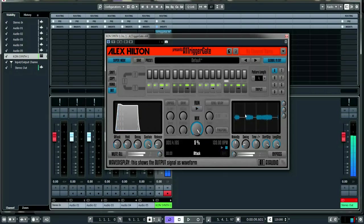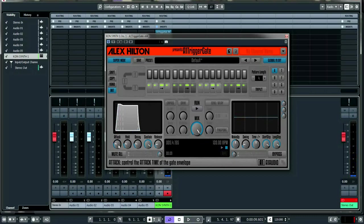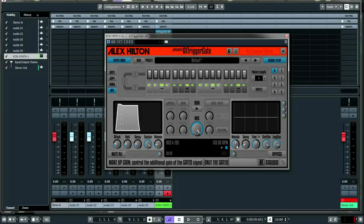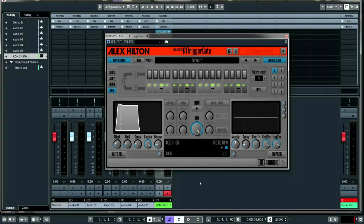The display shows a waveform of what's coming through the gate. When you turn up the attack and remove the transient, the volume goes down and gets quieter. So they've included a makeup gain — really cool — so if you like the long attack time but the volume disappears, you can use the makeup gain to bring it back in.